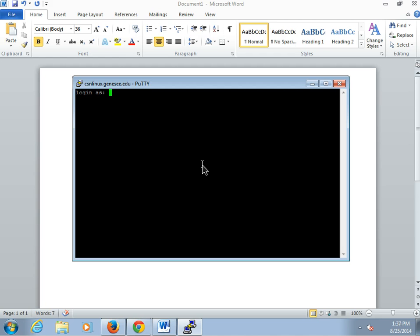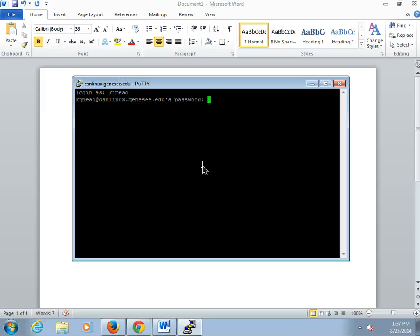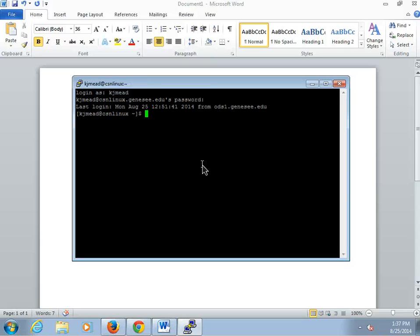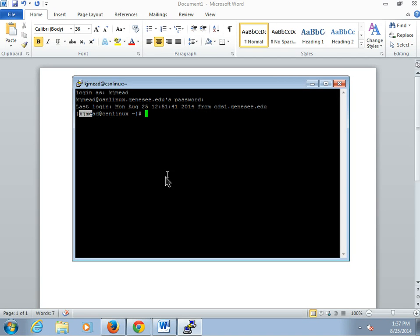And your username is the same as your net ID, and your password is the same password that we logged in in the lab. And if all goes well, you should see your username at csnlinux.